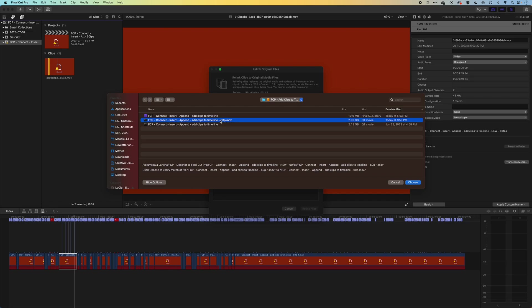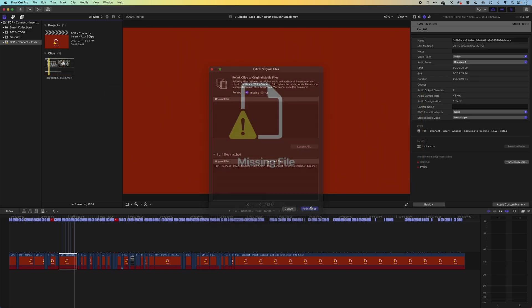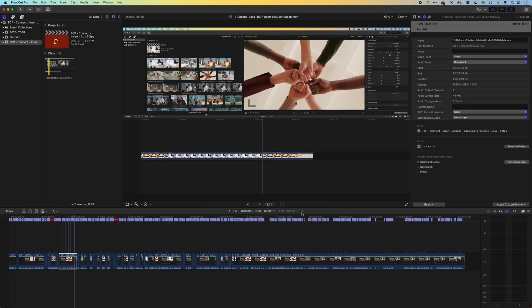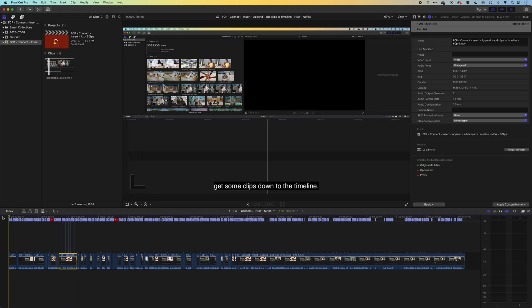And you remember I exported out the original screen recording, which is this, as a 60 frames per second recording, just to get that to match nicely. So I'll click Choose. It'll reconnect it and relink it nicely. And now I have all my edits and the transcription right in Final Cut Pro.